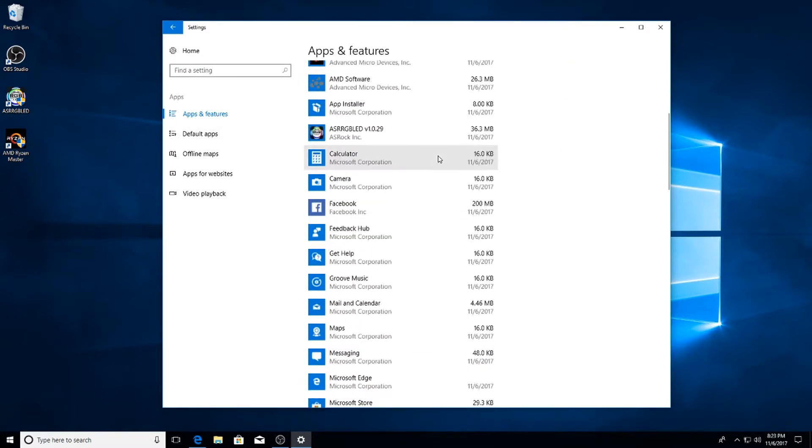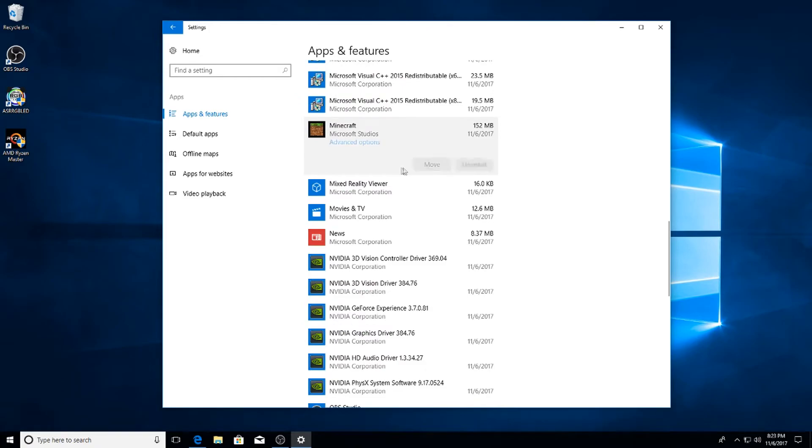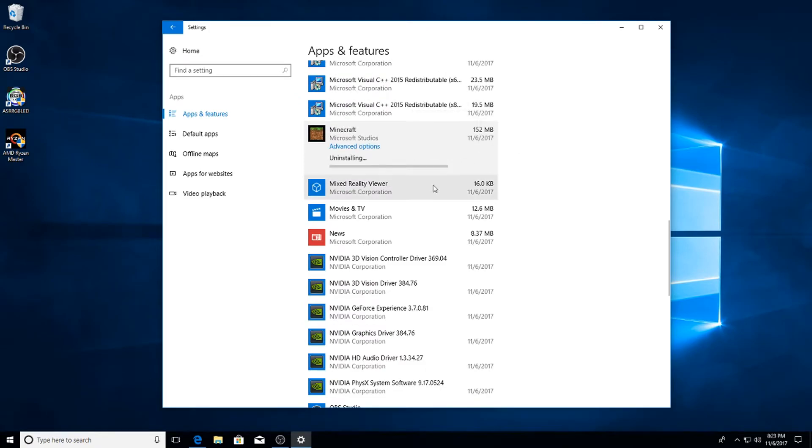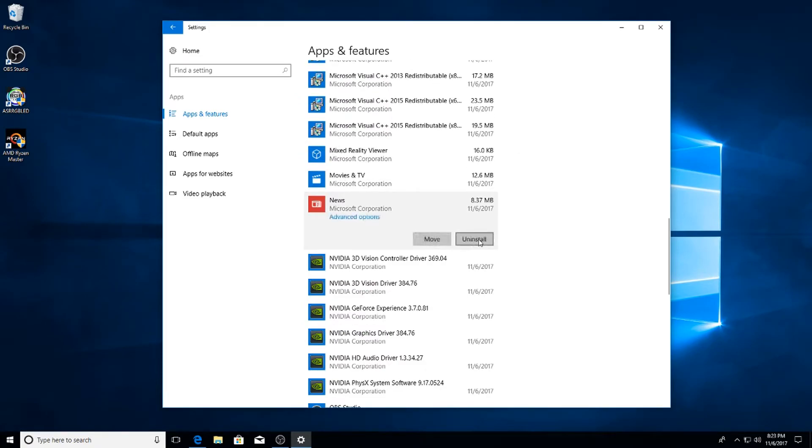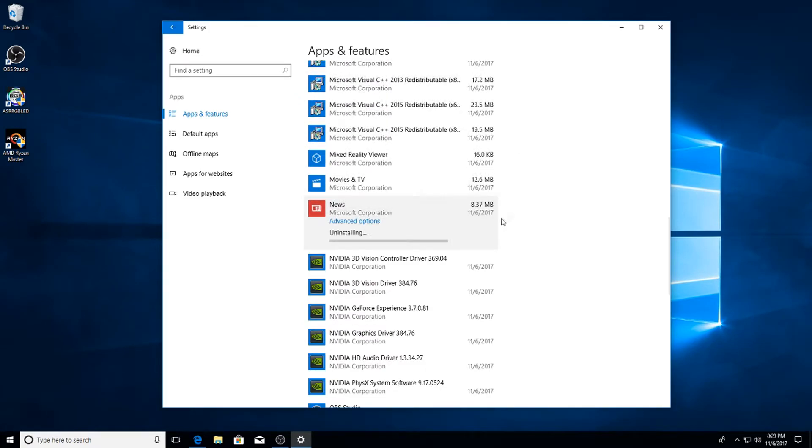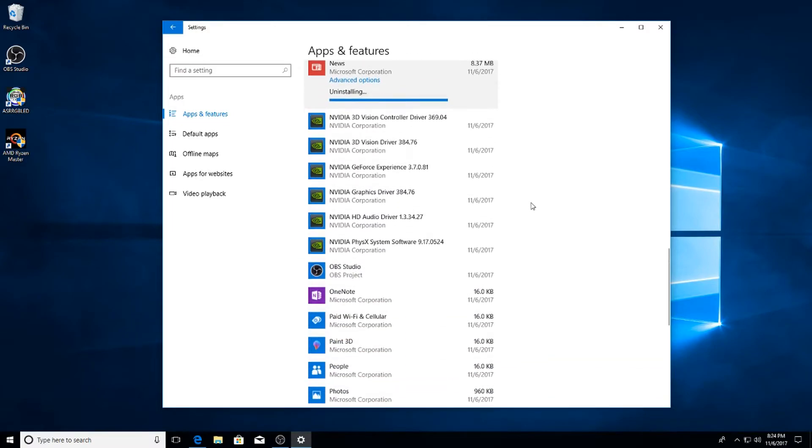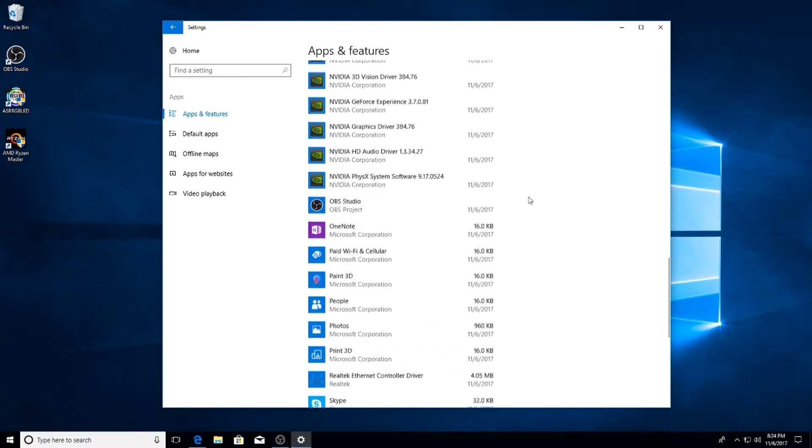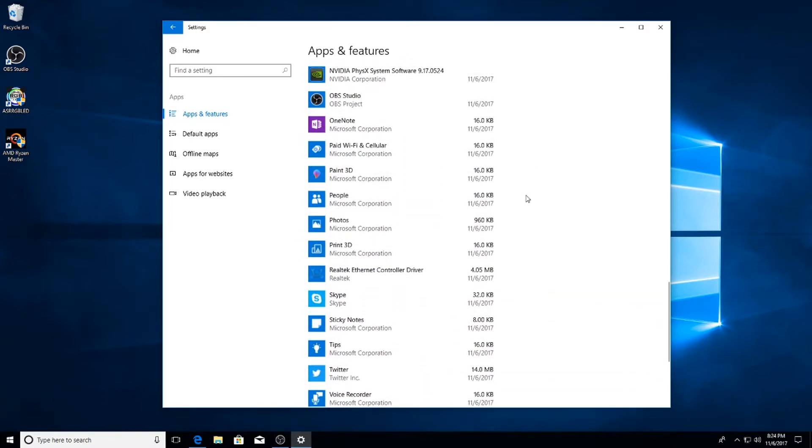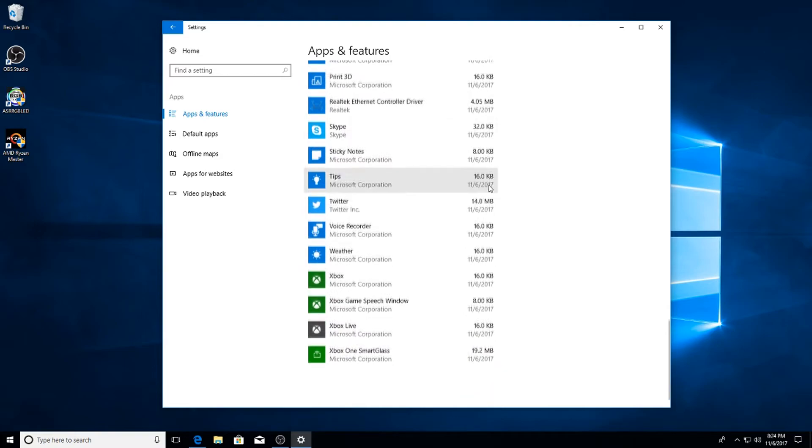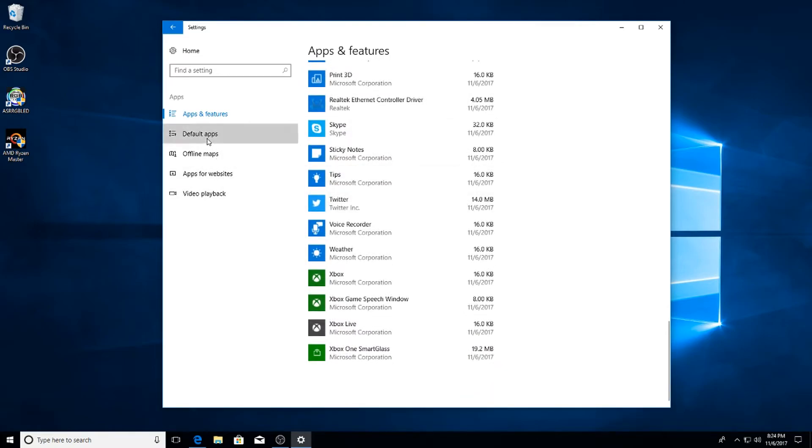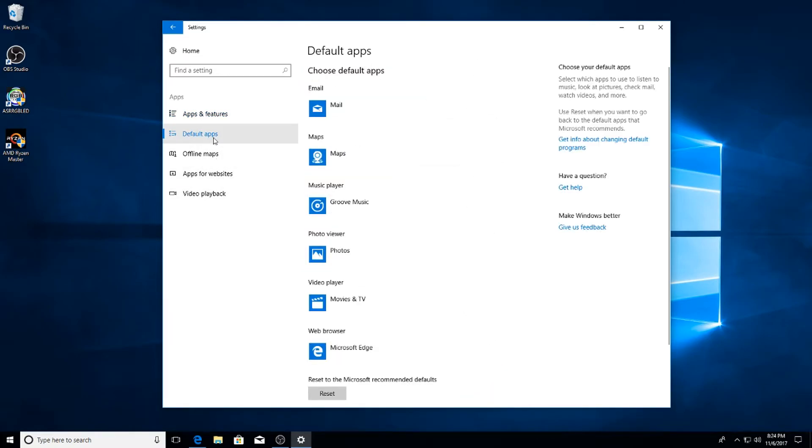Then you can go through here and just uninstall any of the bloatware that Windows wants to push on you, like Minecraft - don't need it, the News - don't need it. Just uninstall any of these that you will never use because it's just going to be taking up space on your hard drive. And now that we partitioned our disk, hard drive space is very important.